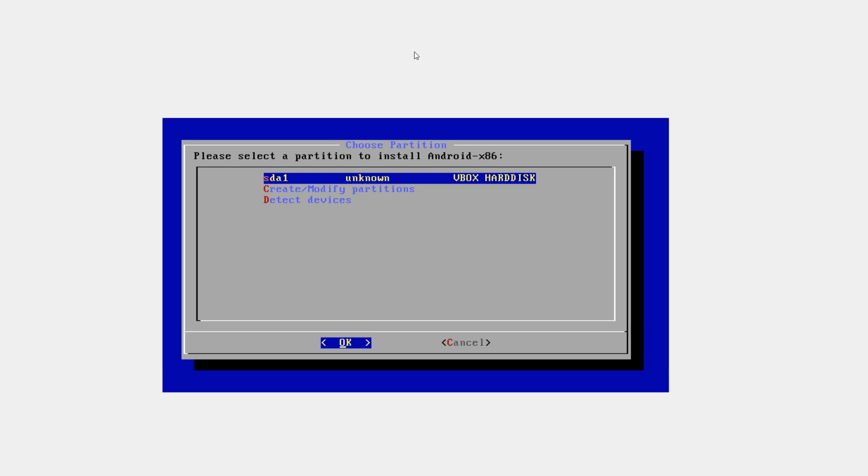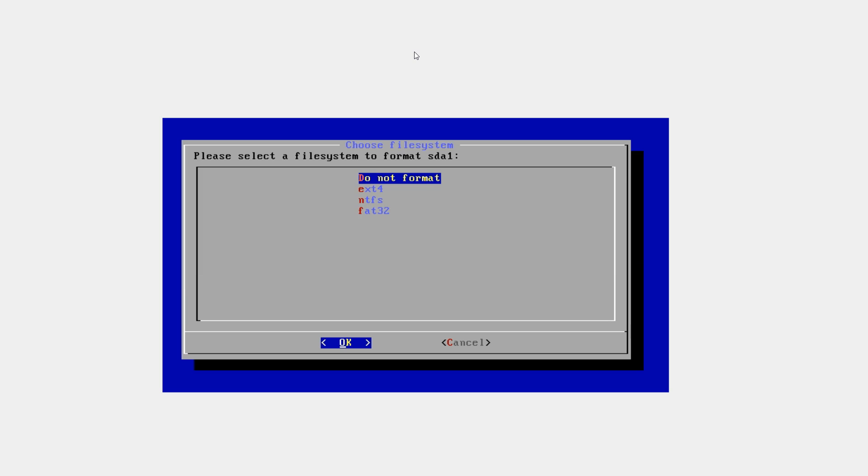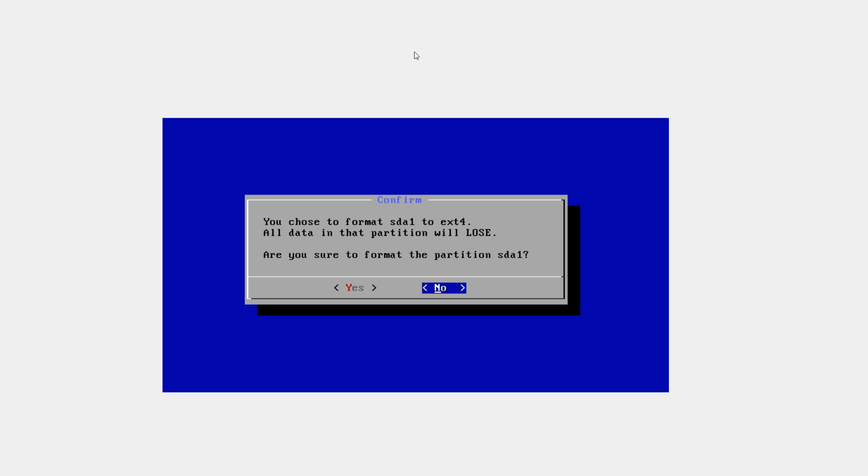And now select the partition you just created. Hit enter. File system ext4. Are you sure you want to format the partition sda1? Yes.